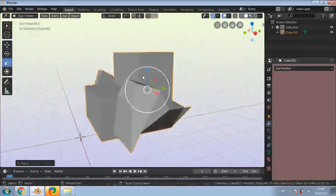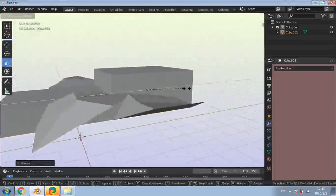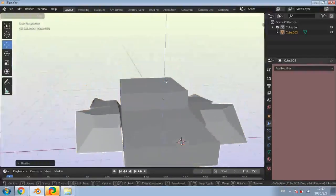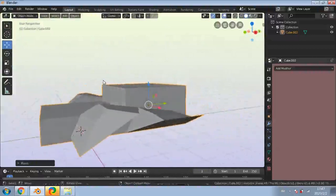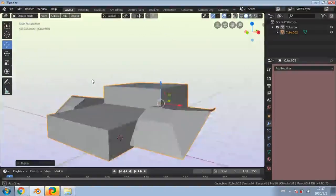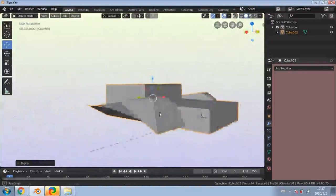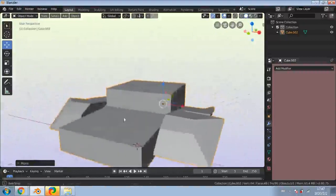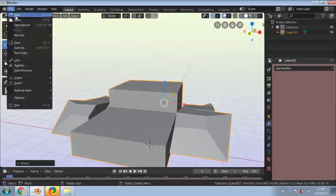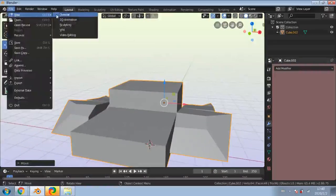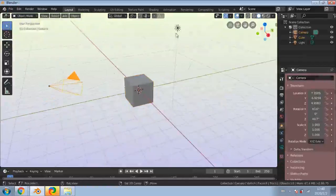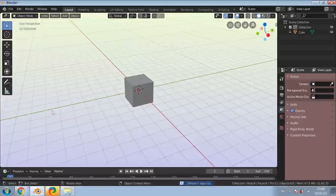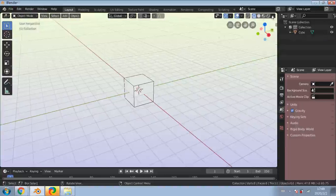Now let me show you some variation with a new project. File > New > General, discard changes. Select the camera and light, delete them. In the viewport turn off X-Ray - when you click on wireframe view, X-Ray automatically turns on, so click that off. You can use X-Ray mode for any of the four viewport modes but I prefer it off for this kind of scene setup work.